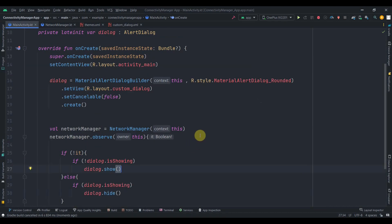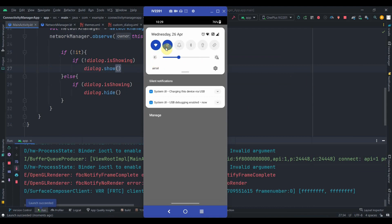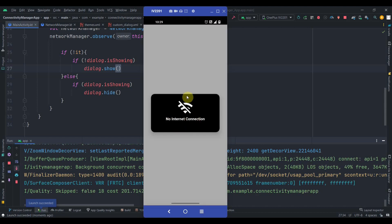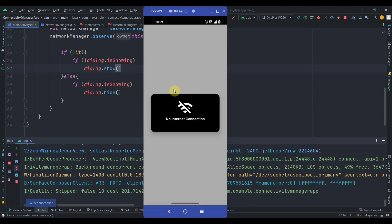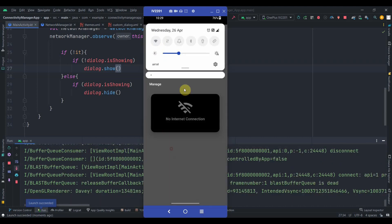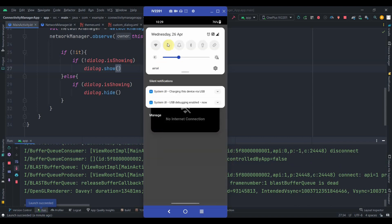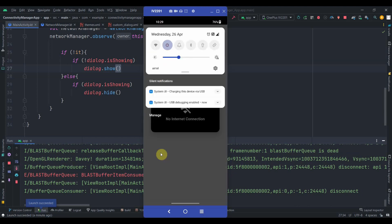Everything is done — let's run the app. The app is installed and I'm connected to Wi-Fi, so the screen is blank. I'll turn off Wi-Fi — as you can see, 'No Internet Connection' appears. Let me turn it on again — it's dismissed. I'll turn it off again — no internet connection. Let me turn on mobile data — network connectivity restored. Turn it off — no internet connection.